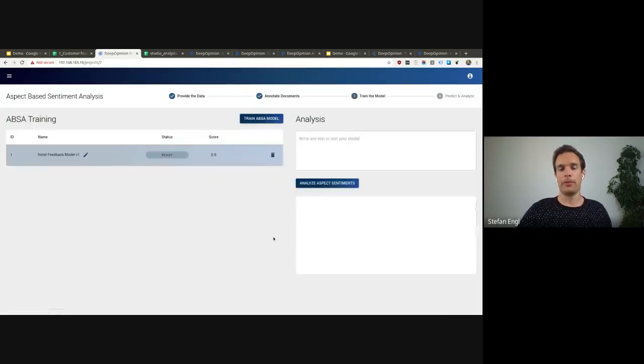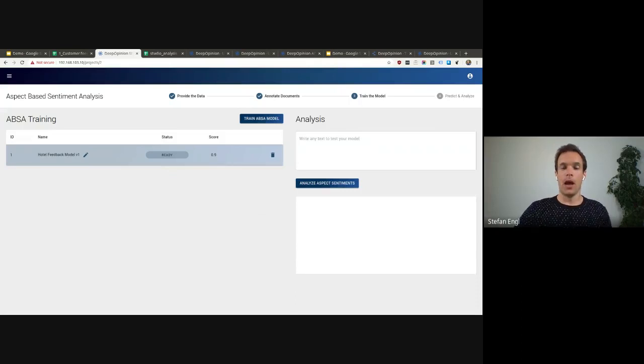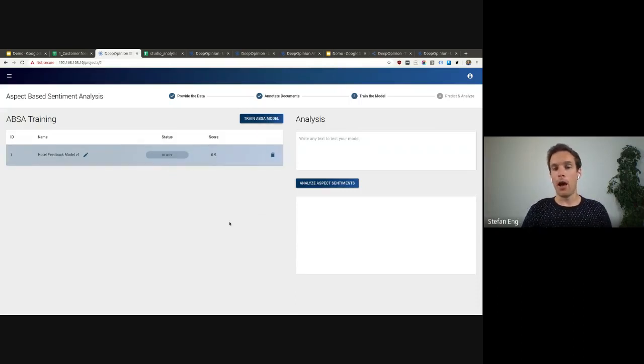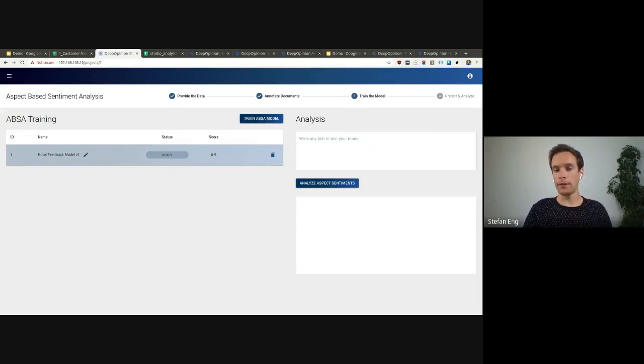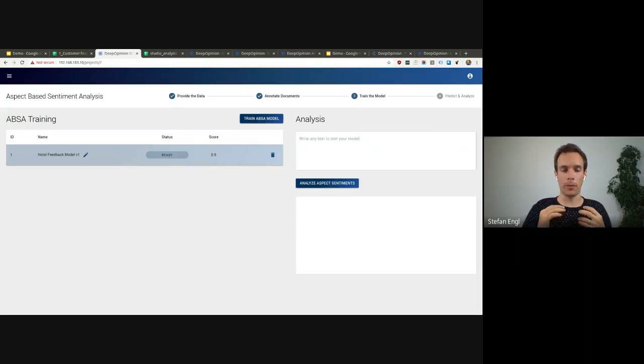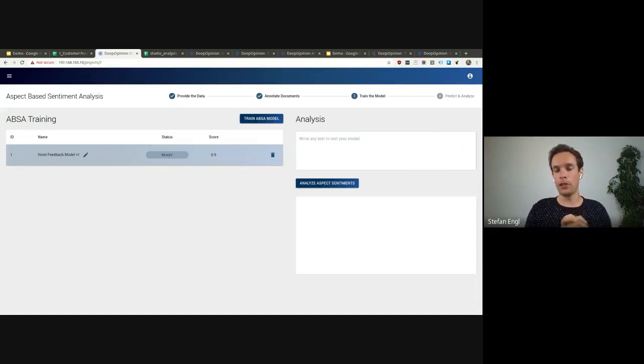The next step is to train the model. After clicking the button here, our AutoNLU engine takes over and customizes, optimizes the model on the use case at hand and fine-tunes everything for achieving best-in-class quality.